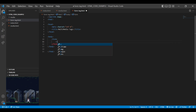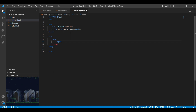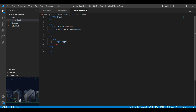Input tag is the most important tag in form elements. It specifies an input control where the user can enter data. Input tag has different input types like text, number, password, telephone, hidden, range, email, and file.